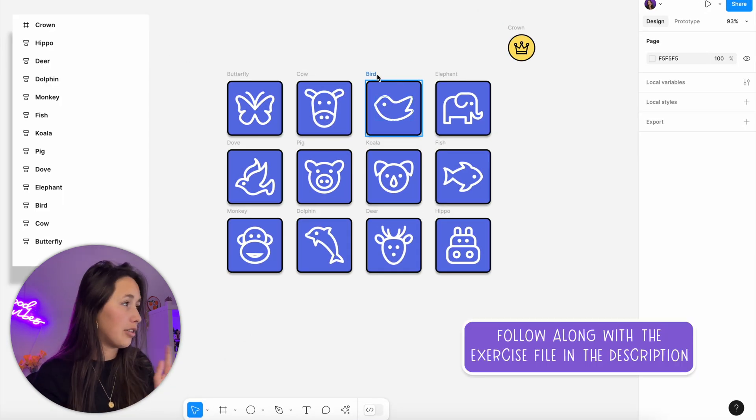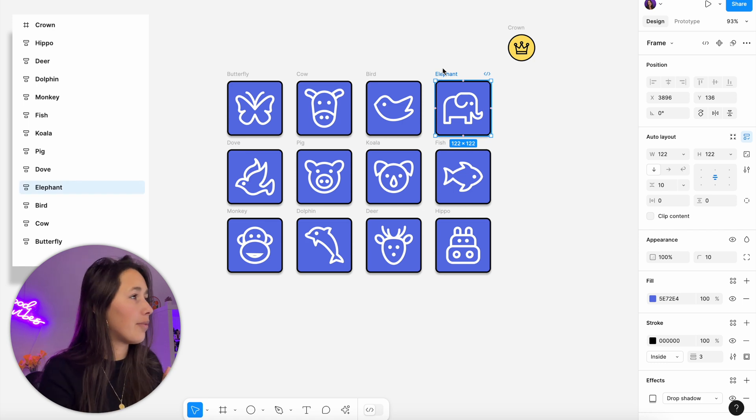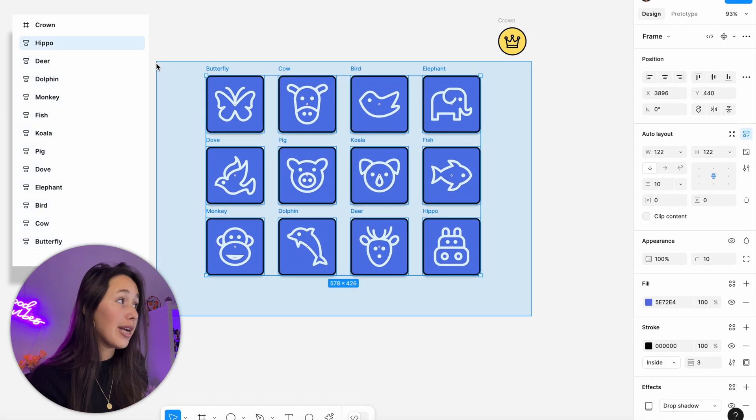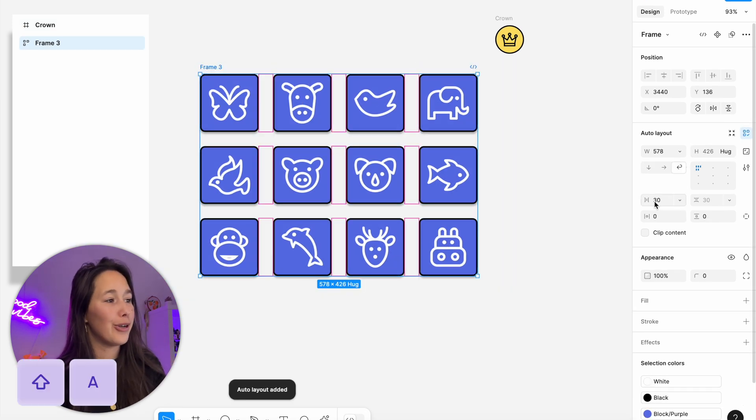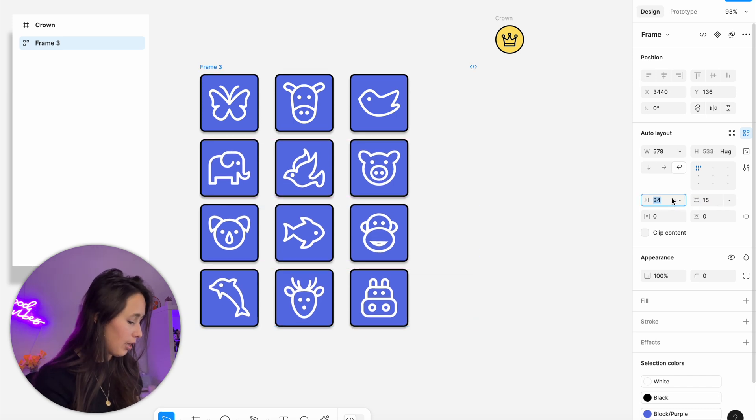Resizing modes can feel daunting at first but become clear with trial and error, especially when nesting auto layouts. Now, two more advanced techniques. First: breaking the auto layout rule. I have animals in a wrap auto layout and want to place a crown on the top right of the pig's tile. Dragging it directly doesn't work because the rule moves everything. I'll hold Command to deep-dive into the auto layout and drop the crown inside the pig's auto layout.